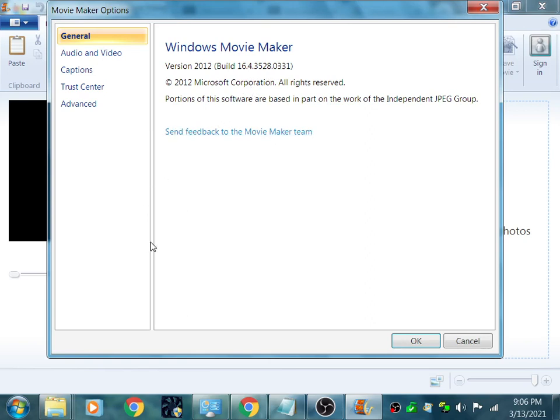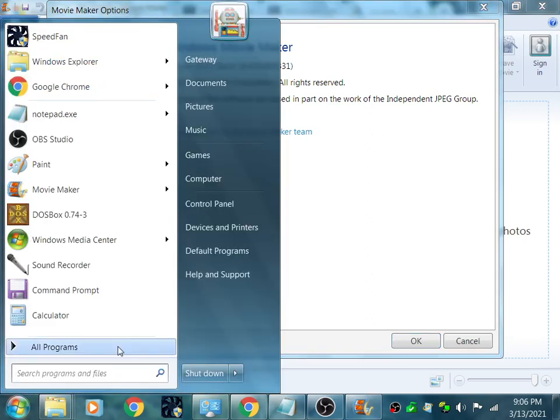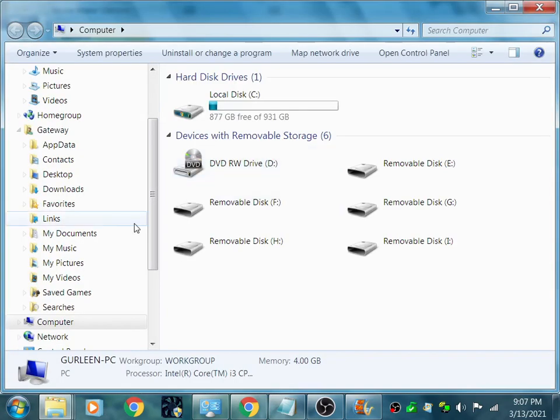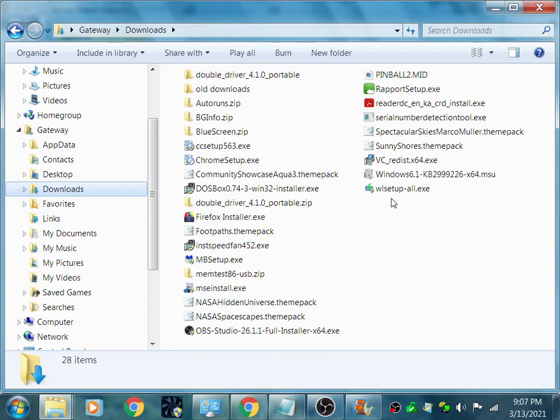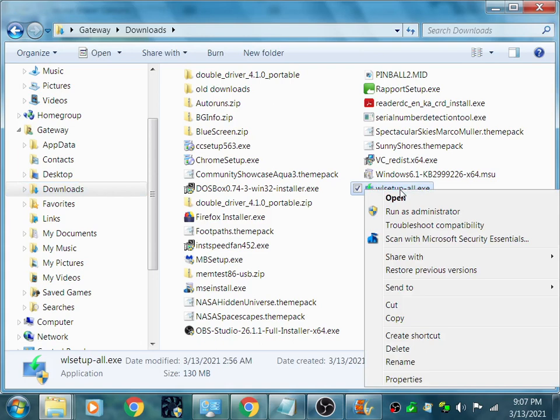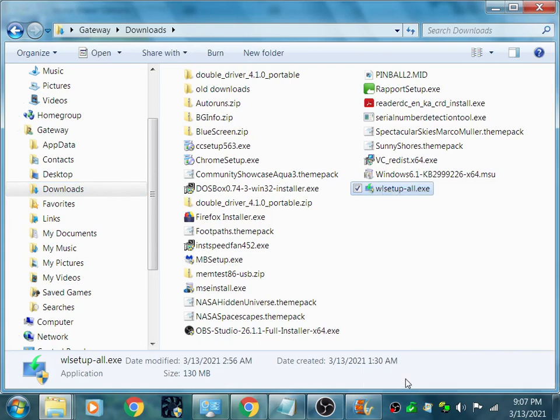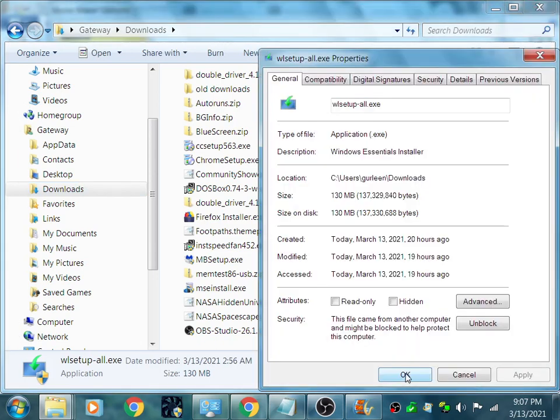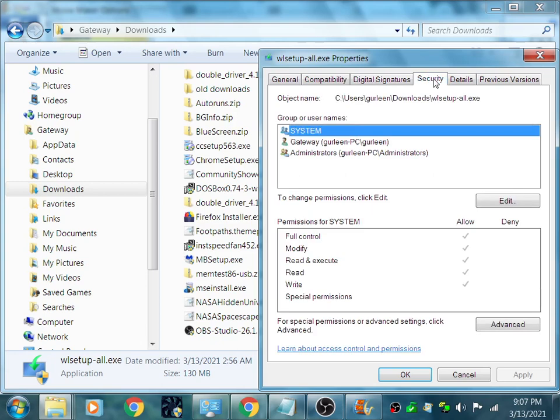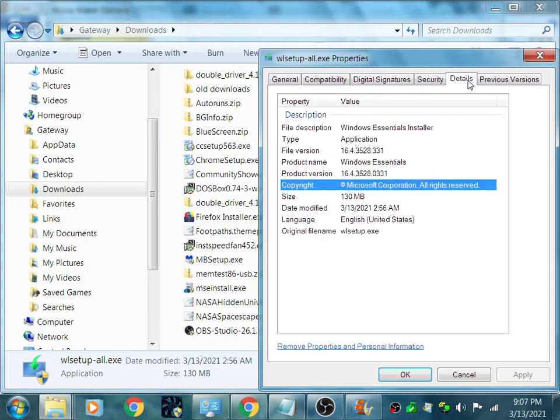When you're clicking the download, the executable, after you already downloaded it to start it up, you can click all the certificates. It all says Microsoft over there. Like I have it over here in my downloads. So I go to computer downloads, and I have it right here. wl setup, and it's 130 megabytes. In compatibility, it has right here digital signatures from Microsoft. And as you're loading it, you can look at all of that stuff.